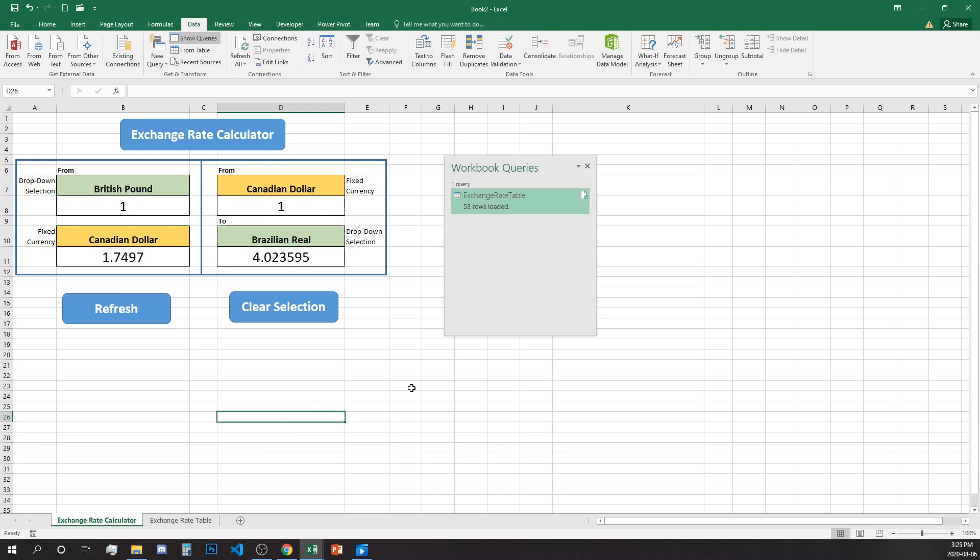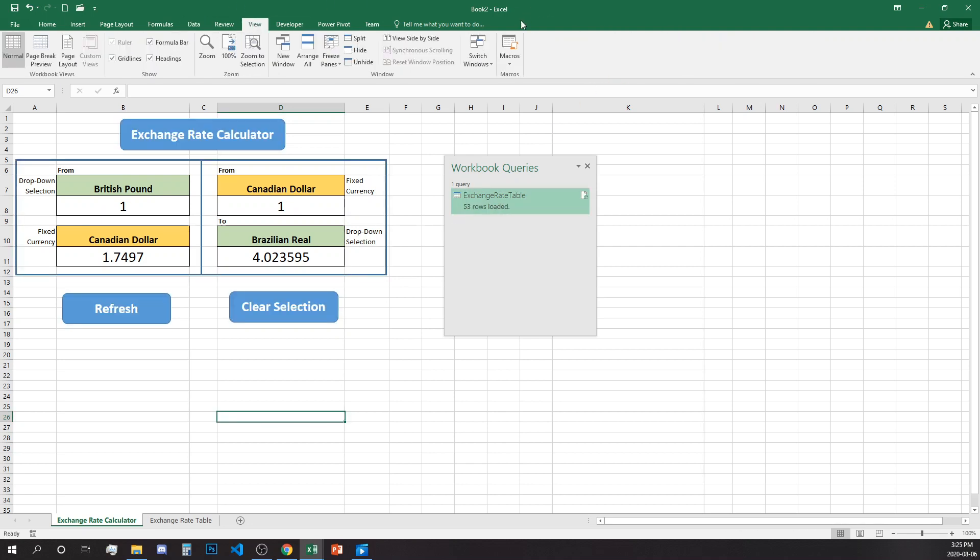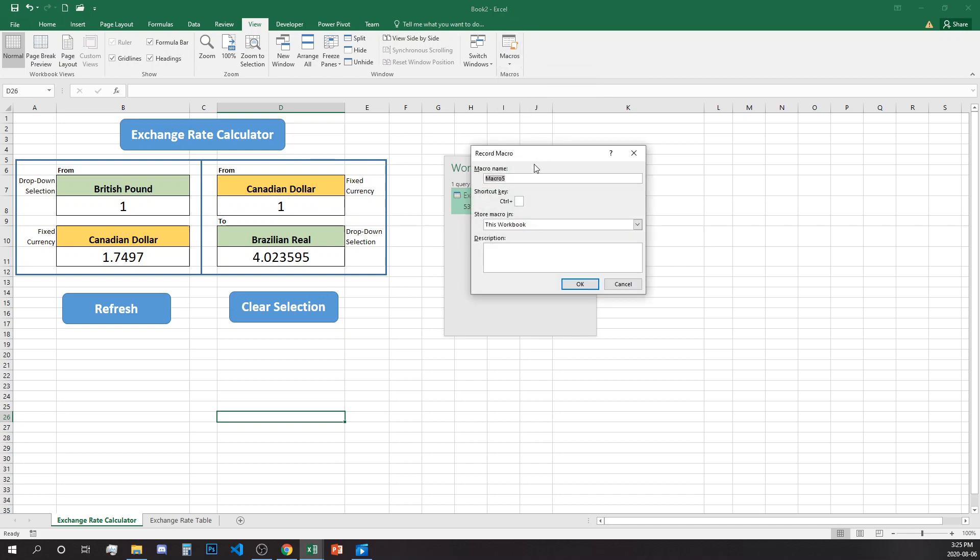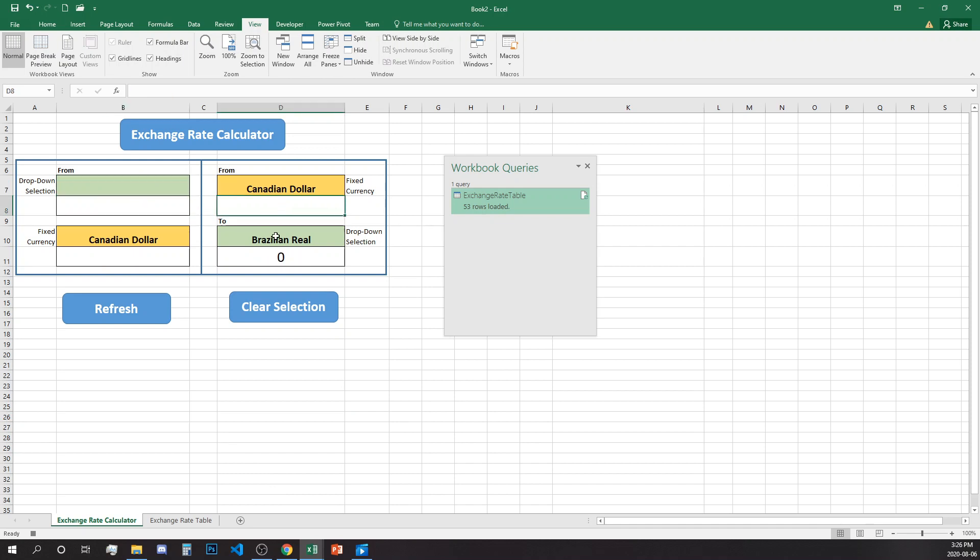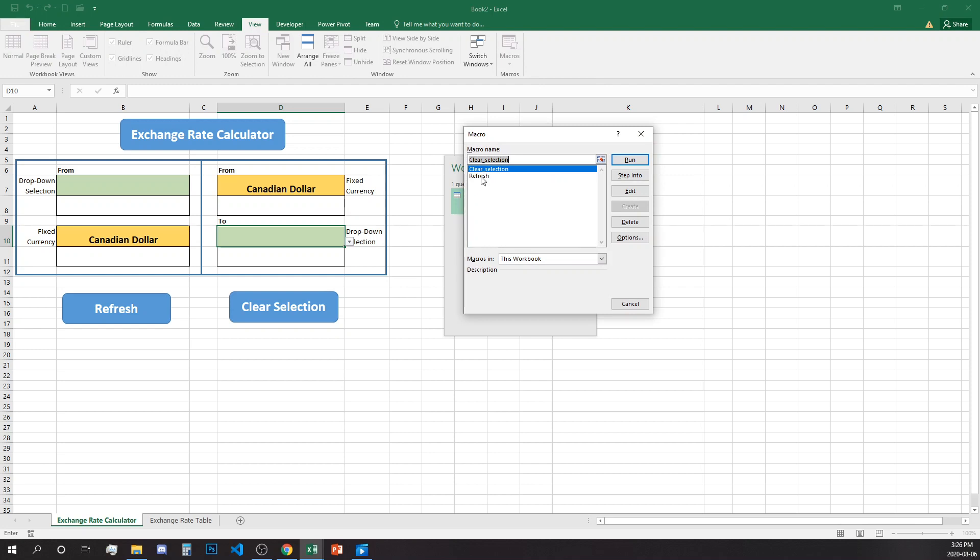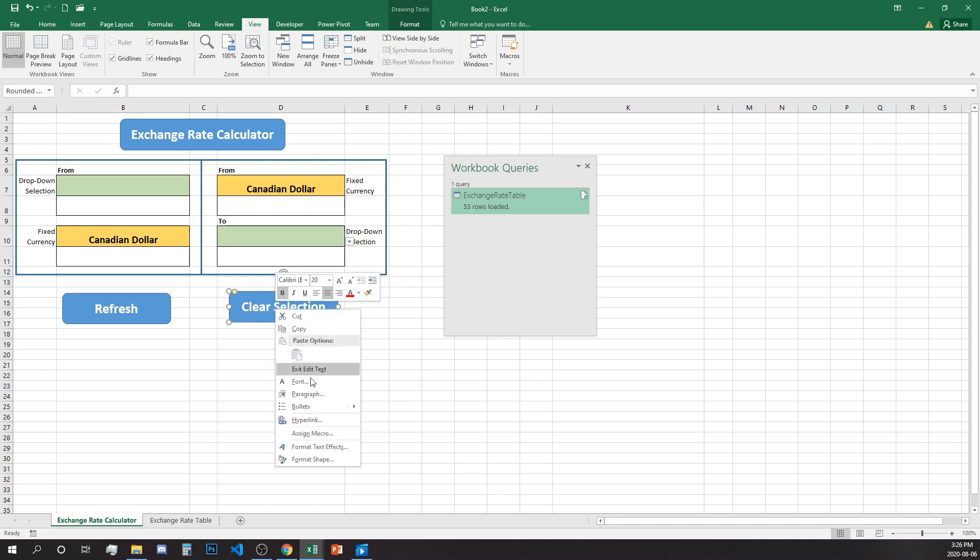The second macro will be clear selection. We want to clear the selection from the drop downs and the selection of the units. So let's go again to view, record new macro, call it clear selection. And now we will delete this, this, this and this, and stop. And now we have our macros clear selection and refresh and we will assign the clear selection to this button.